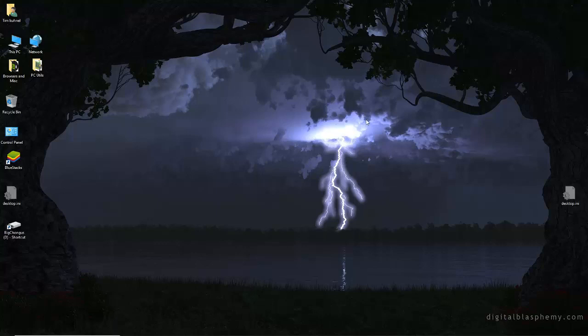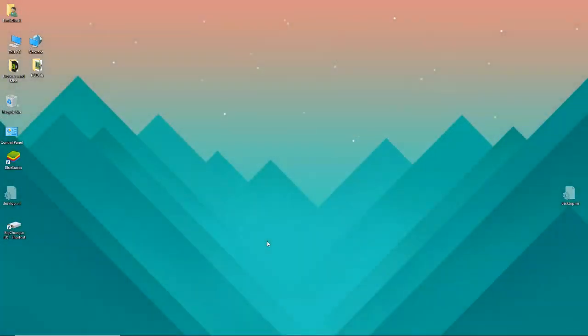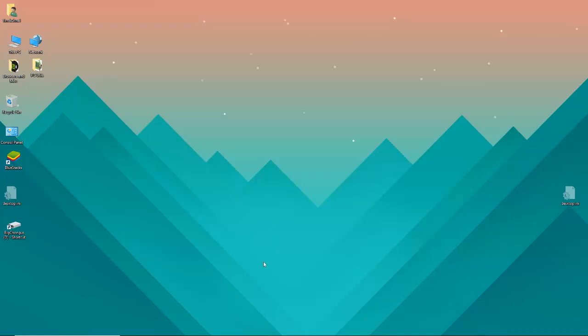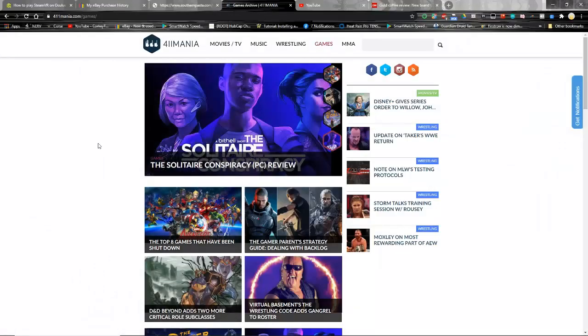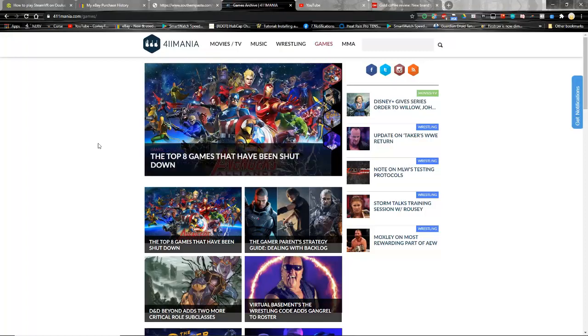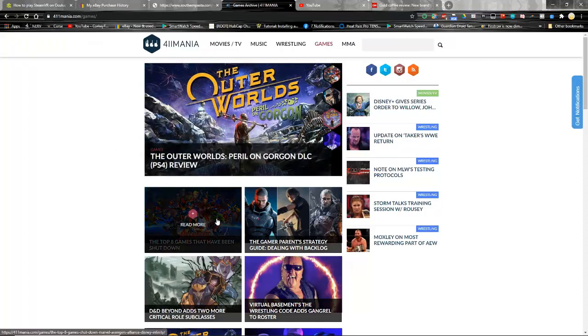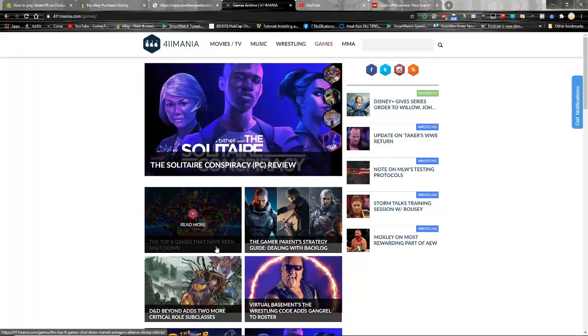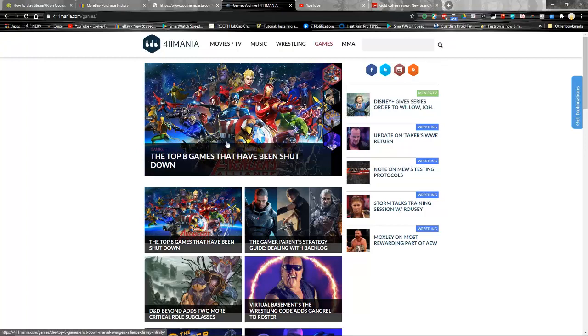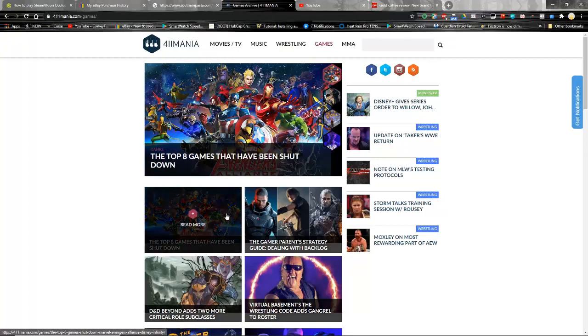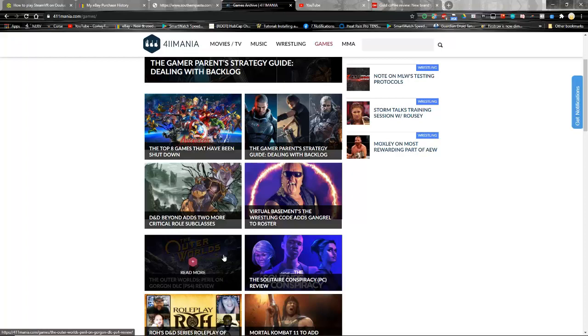When I was down there getting a late snack and checking on the cat, I was reading through my Google cards and I happened to come across an article that piqued my interest. It's on the site called 411 mania, and the article was top 8 games that have been shut down, and look what was right in the thumbnail.